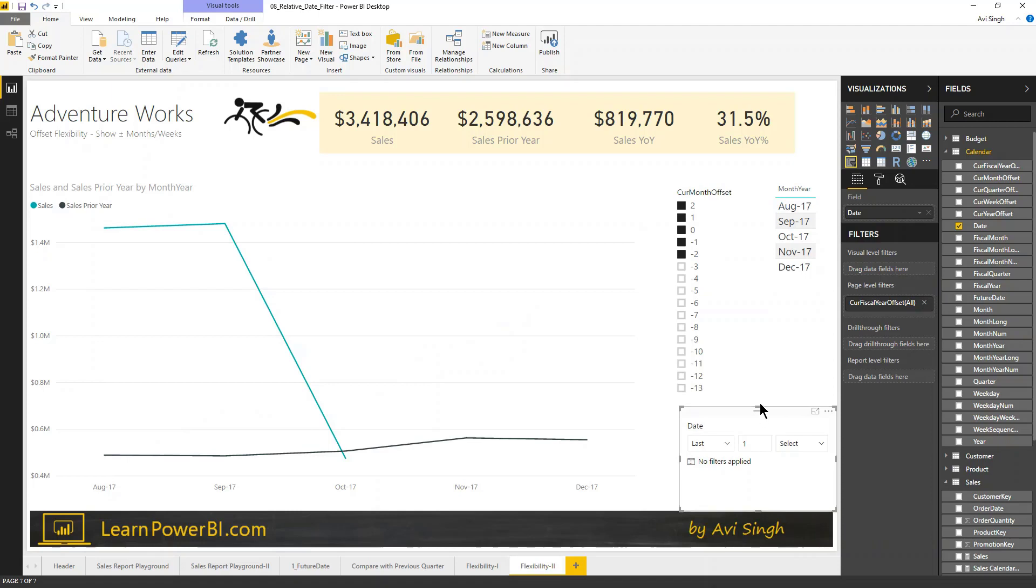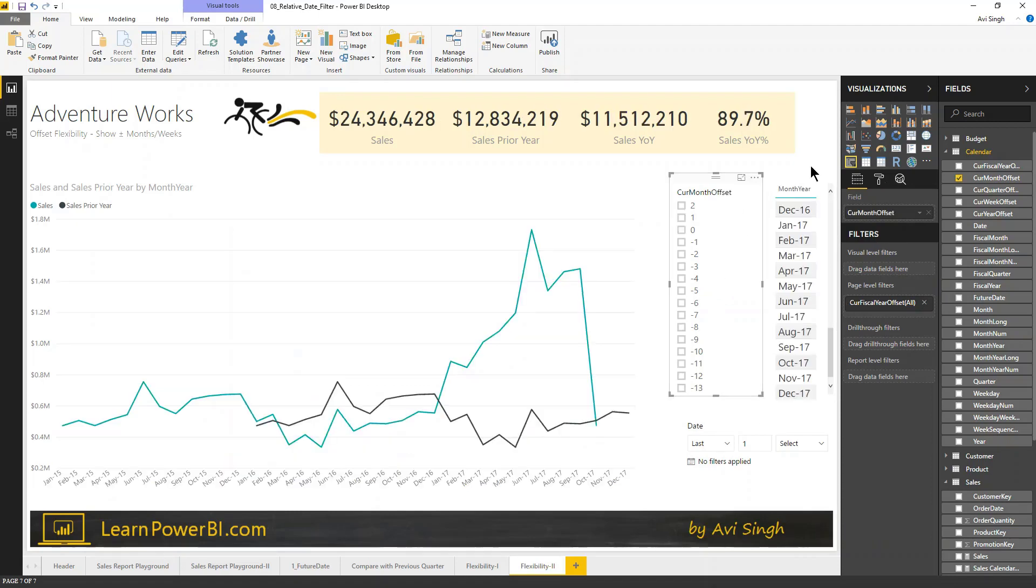Now, this might change, but again, it underscores the point that when you're controlling it yourself, you have complete flexibility and complete control.